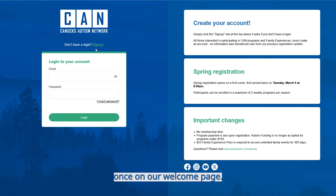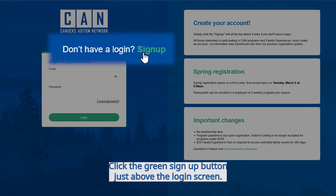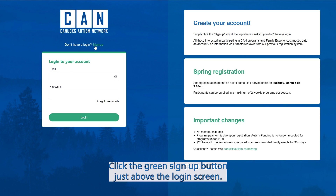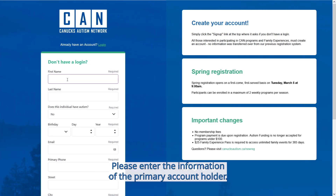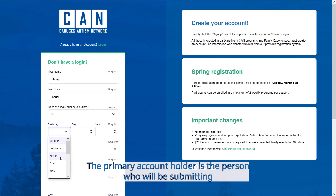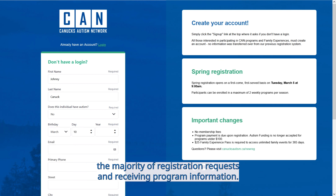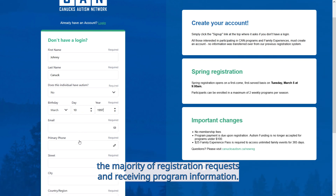Once on our welcome page, click the green sign up button just above the login screen. Please enter the information of the primary account holder. The primary account holder is the person who will be submitting the majority of registration requests and receiving program information.